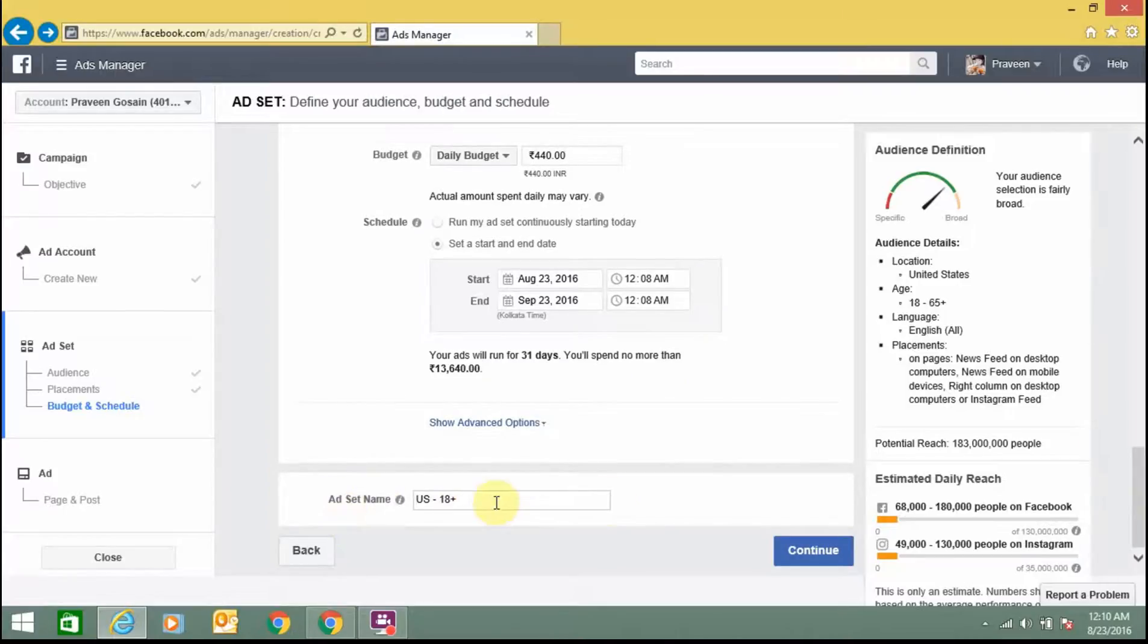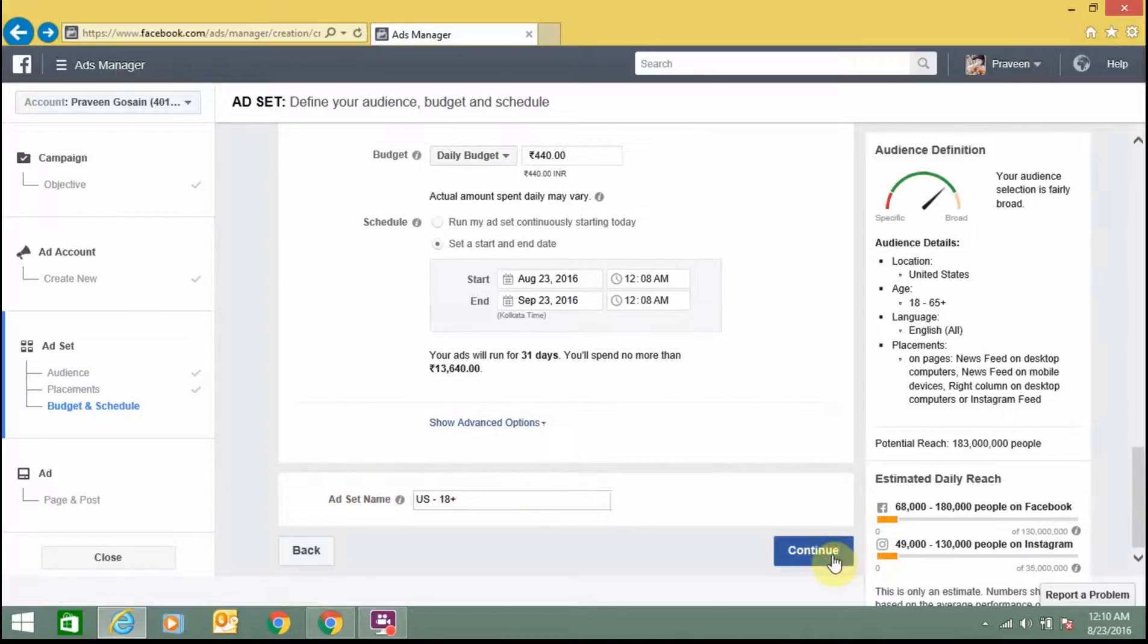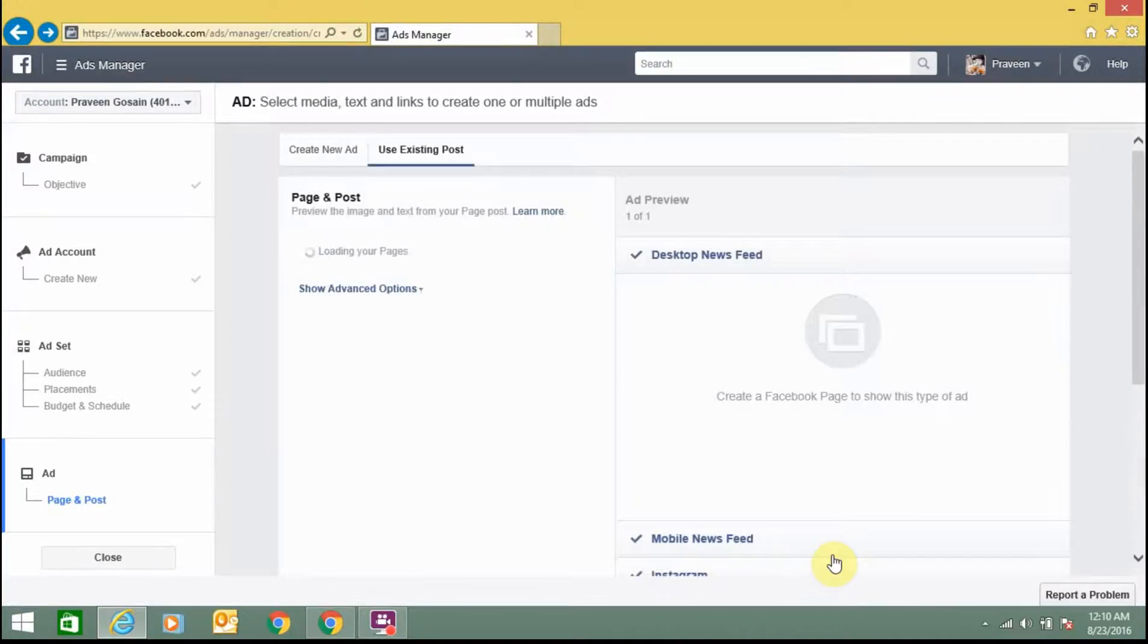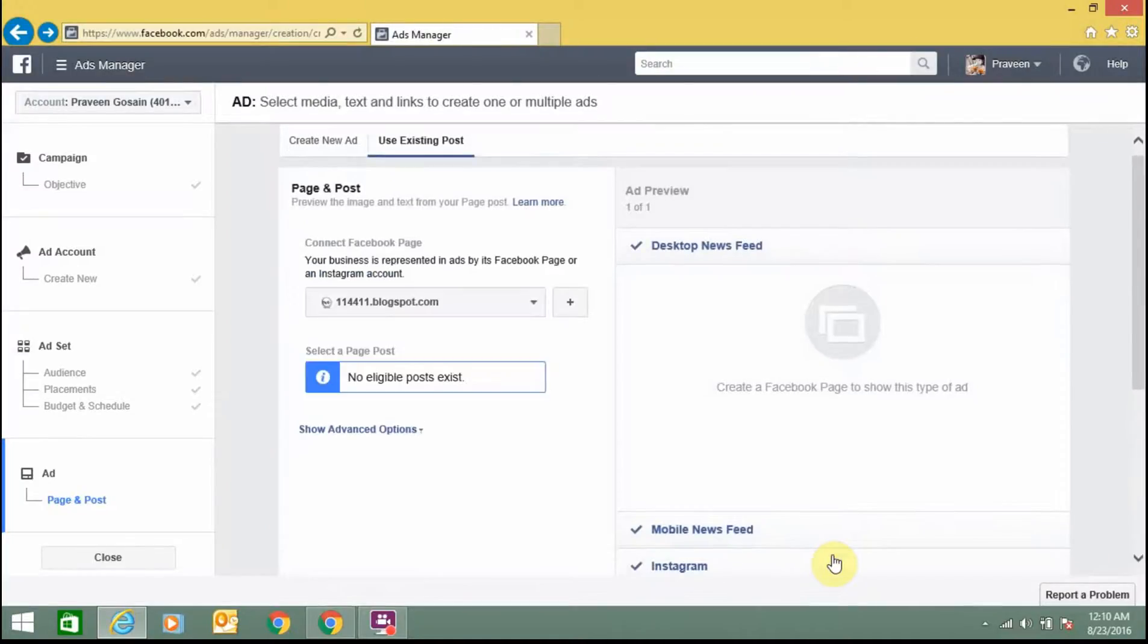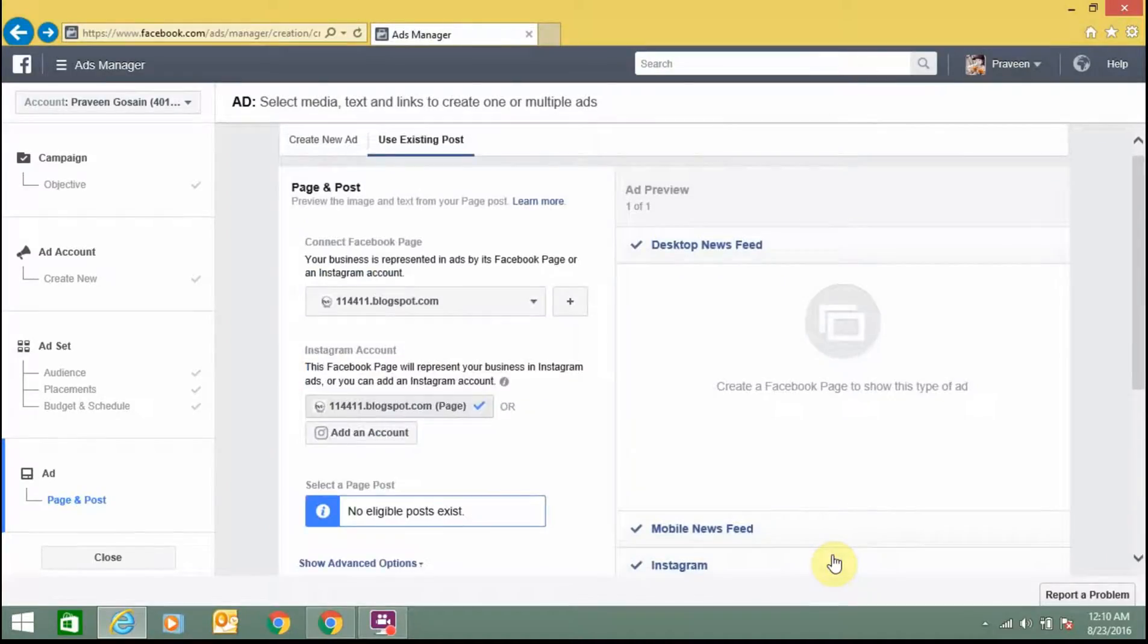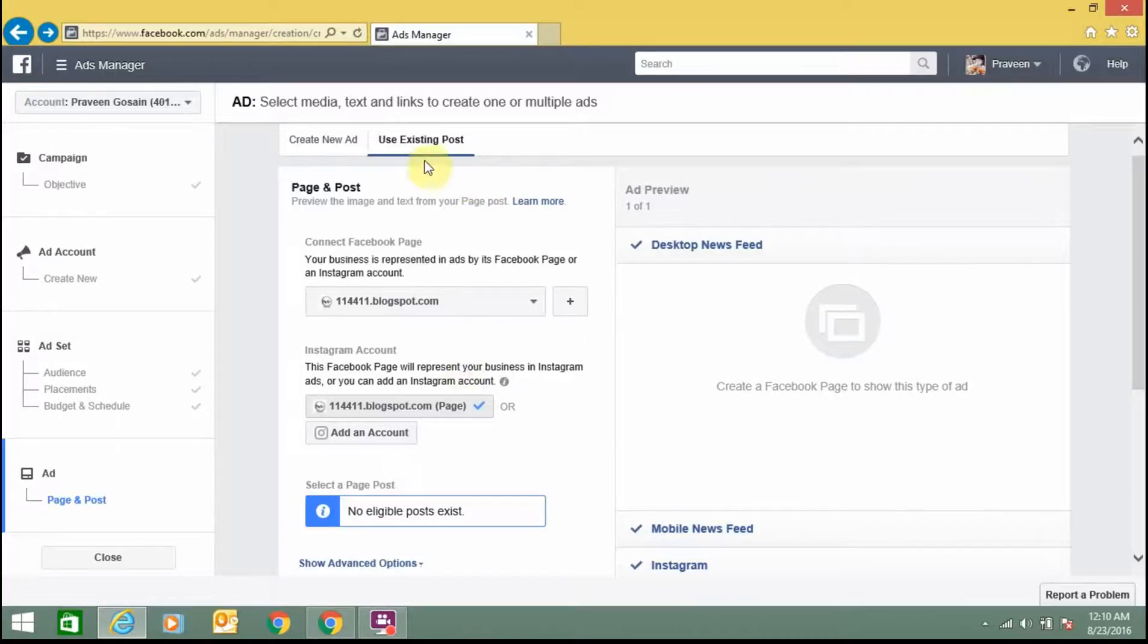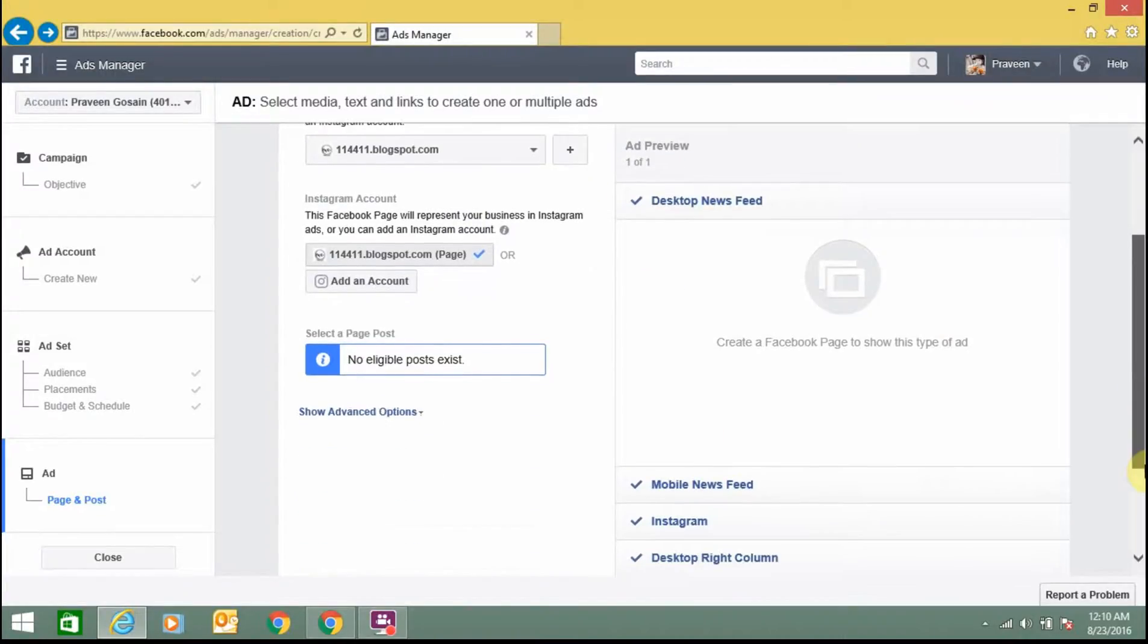Ad set name, you can write the name. Click on continue. You can see using existing post, this is the campaign page.